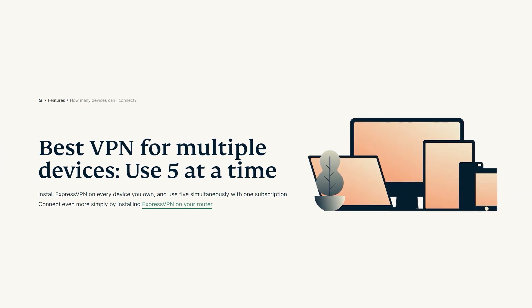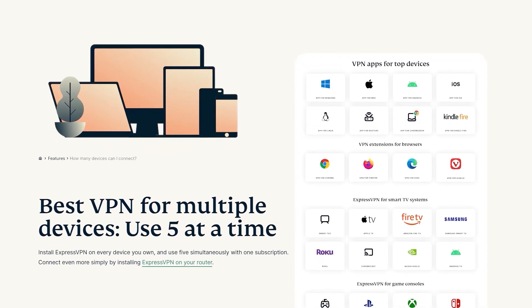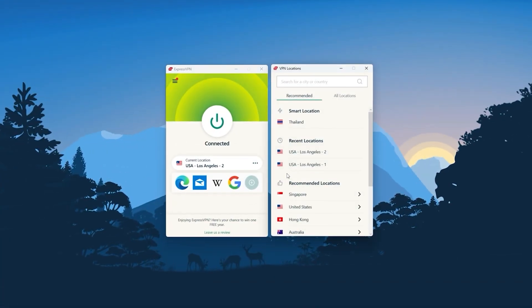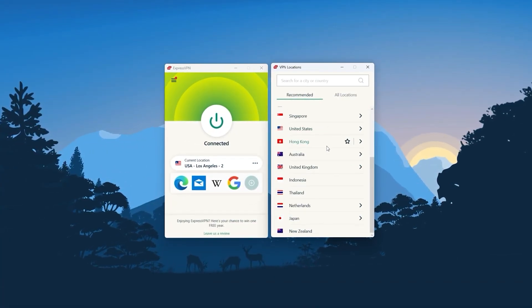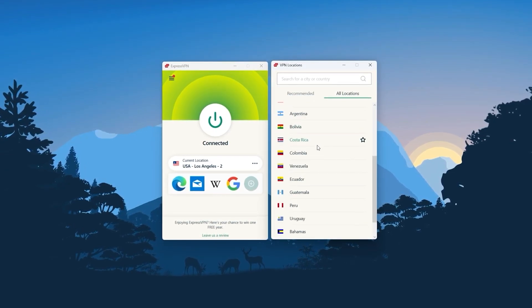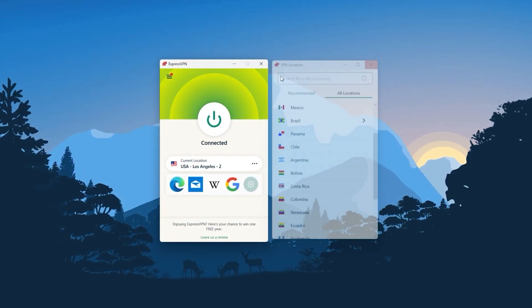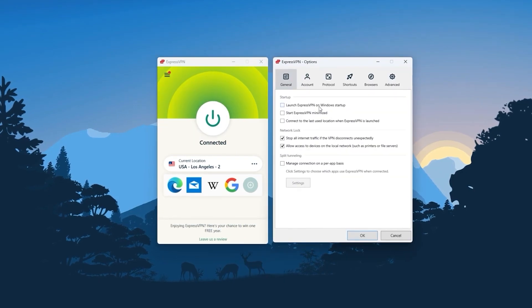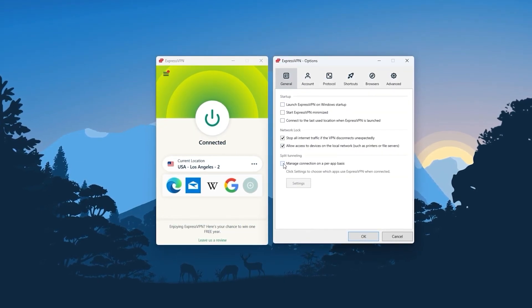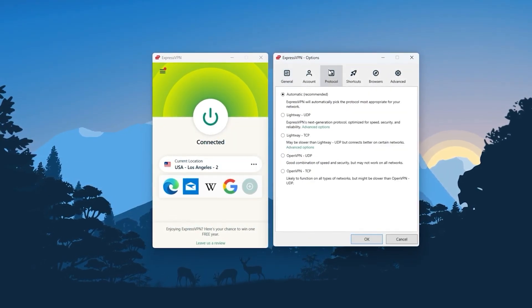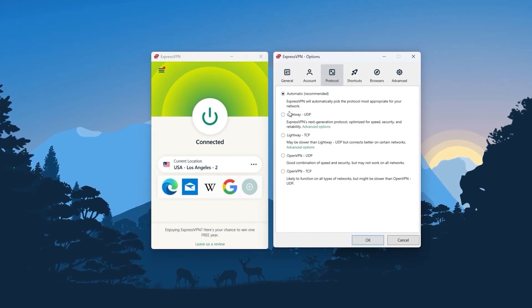You can secure up to five simultaneous connections per account, and it's compatible with most devices. So ultimately, whenever people ask us what the best, most reliable VPN is and don't mind spending a few extra dollars to ensure the highest levels of reliability, Express is our trusty go-to choice for those looking for a premium VPN.